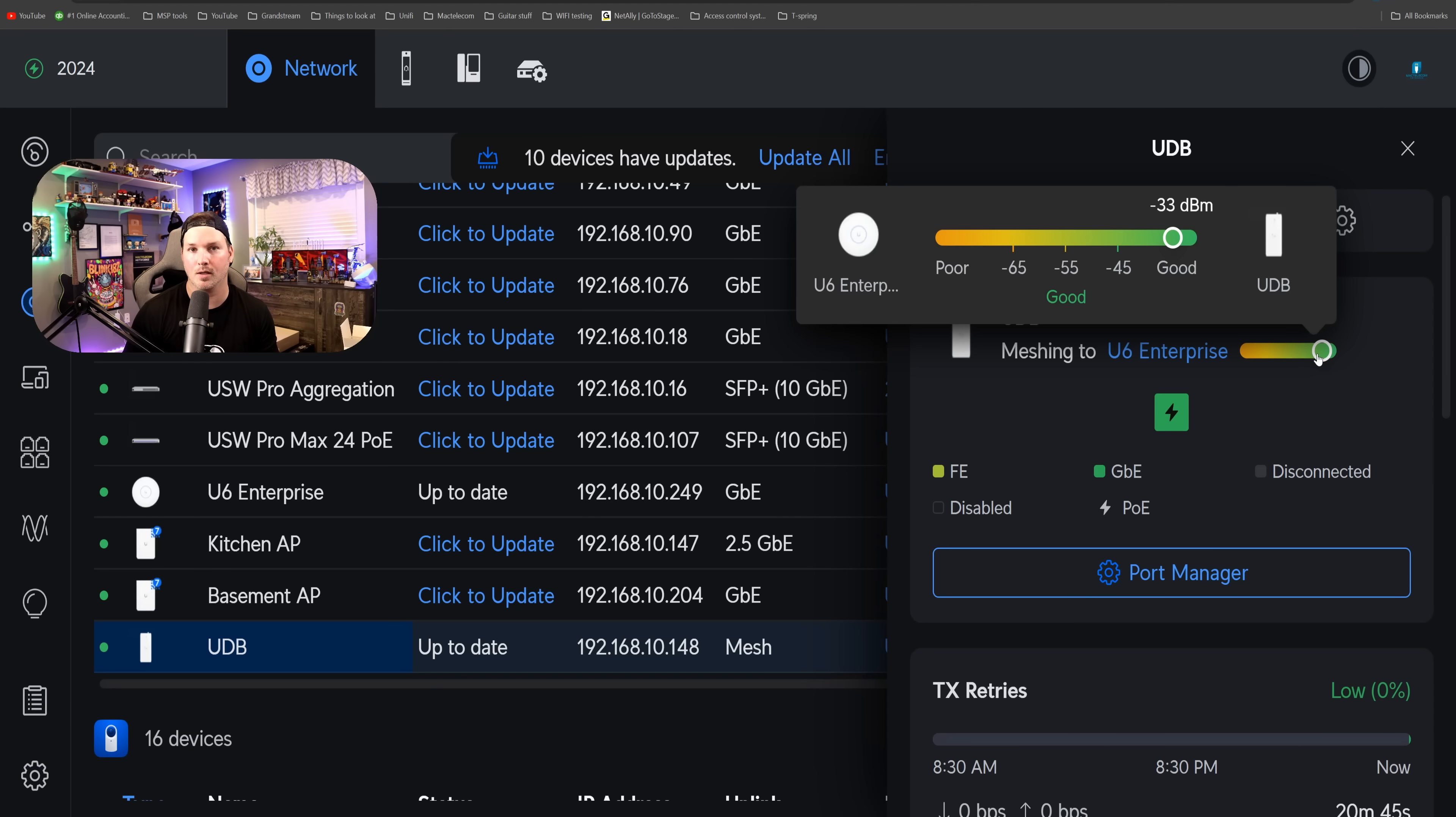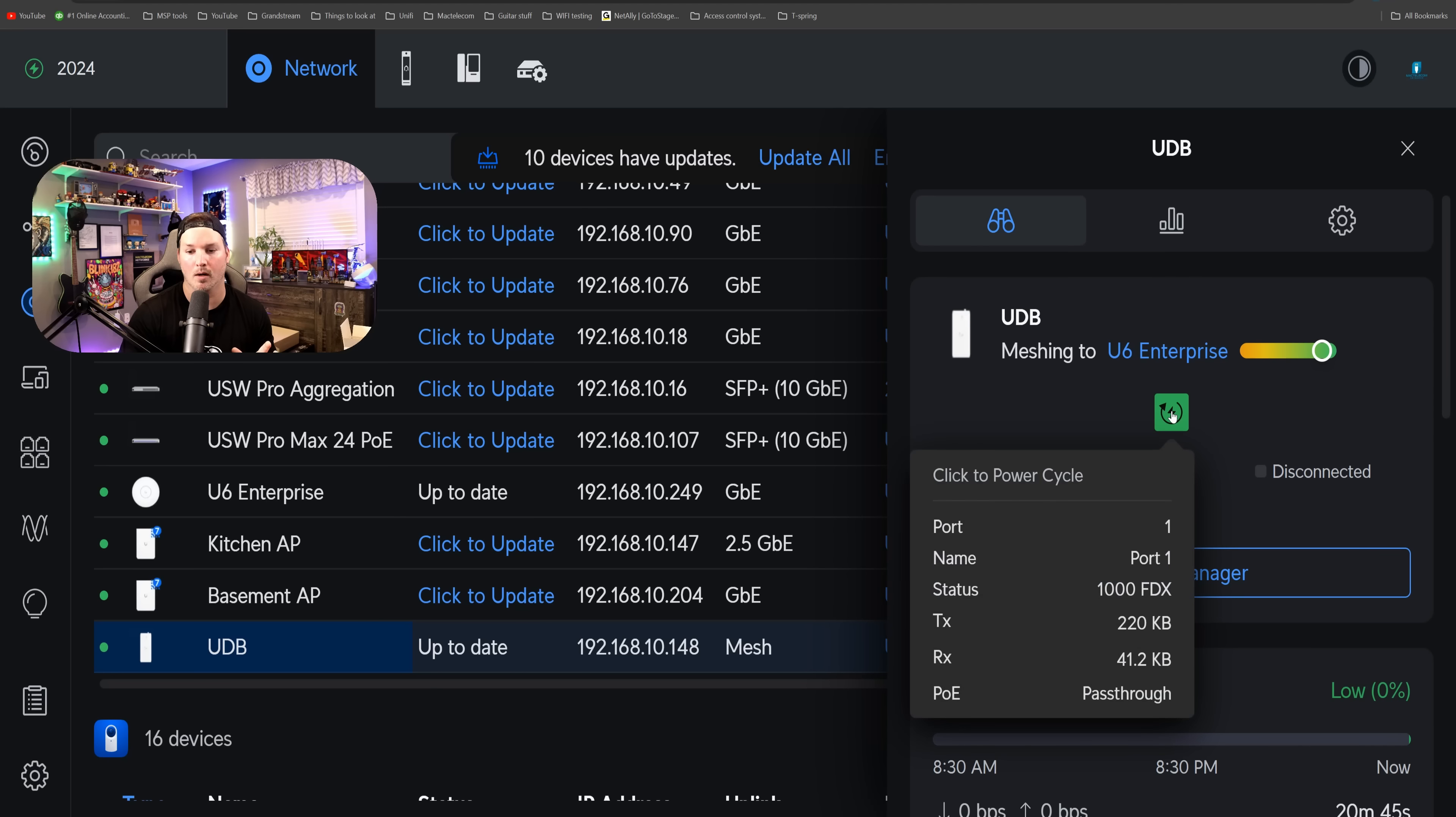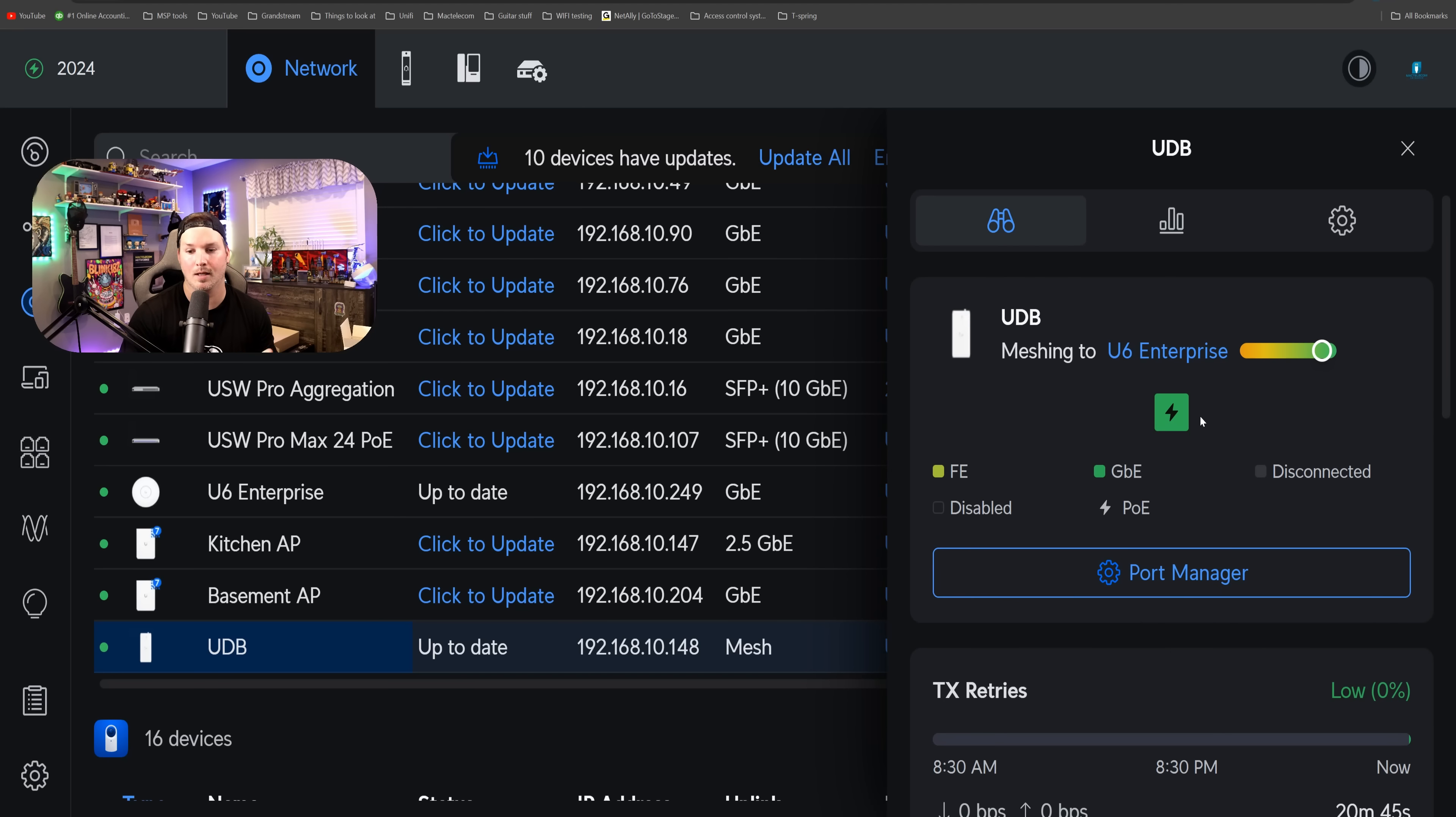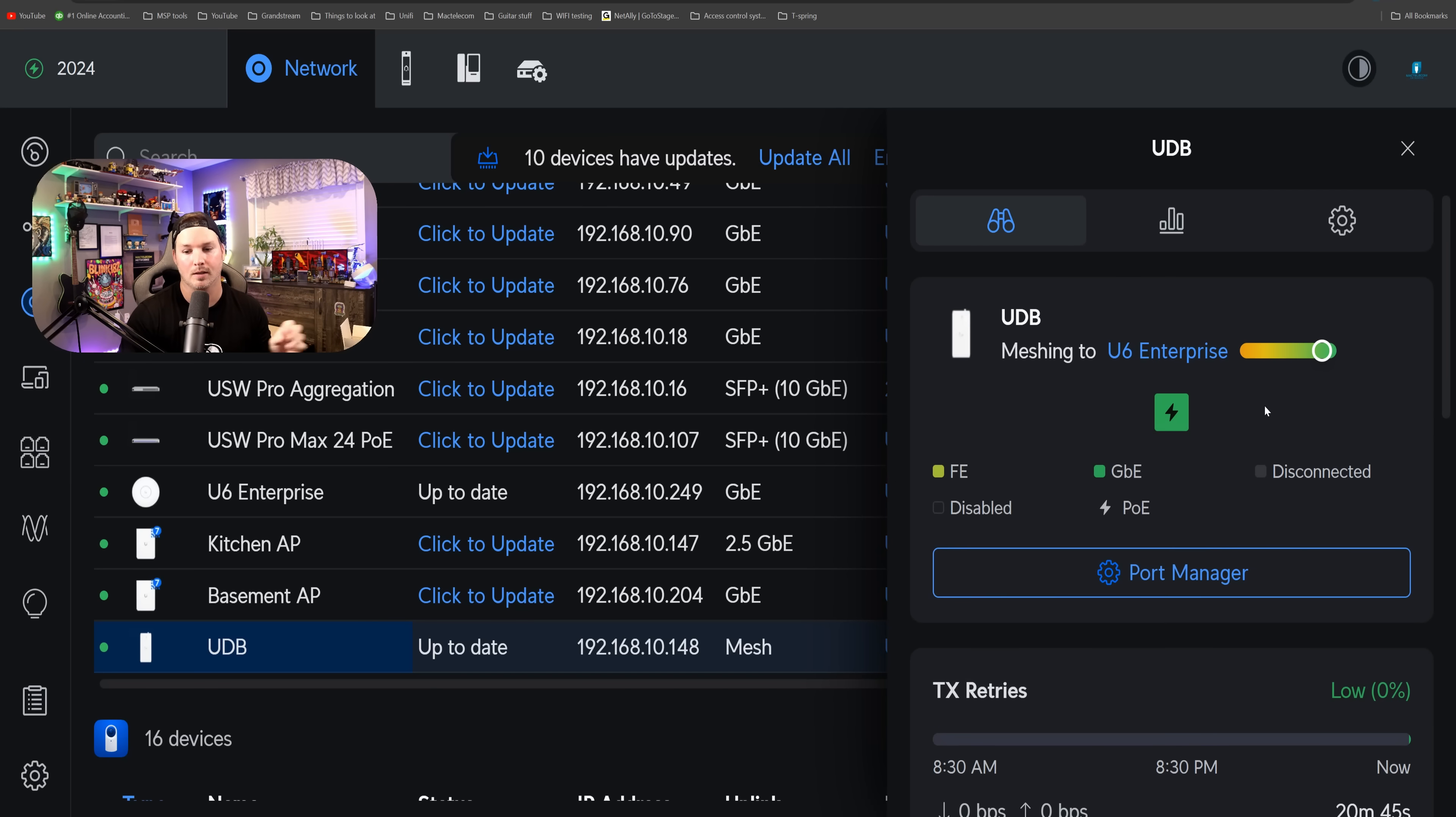So we're getting minus 33 dBm, which is good. We can also see that there's something powering on that ethernet port by this indicator, and we can power cycle it if we'd like. My phone is currently connected to it.